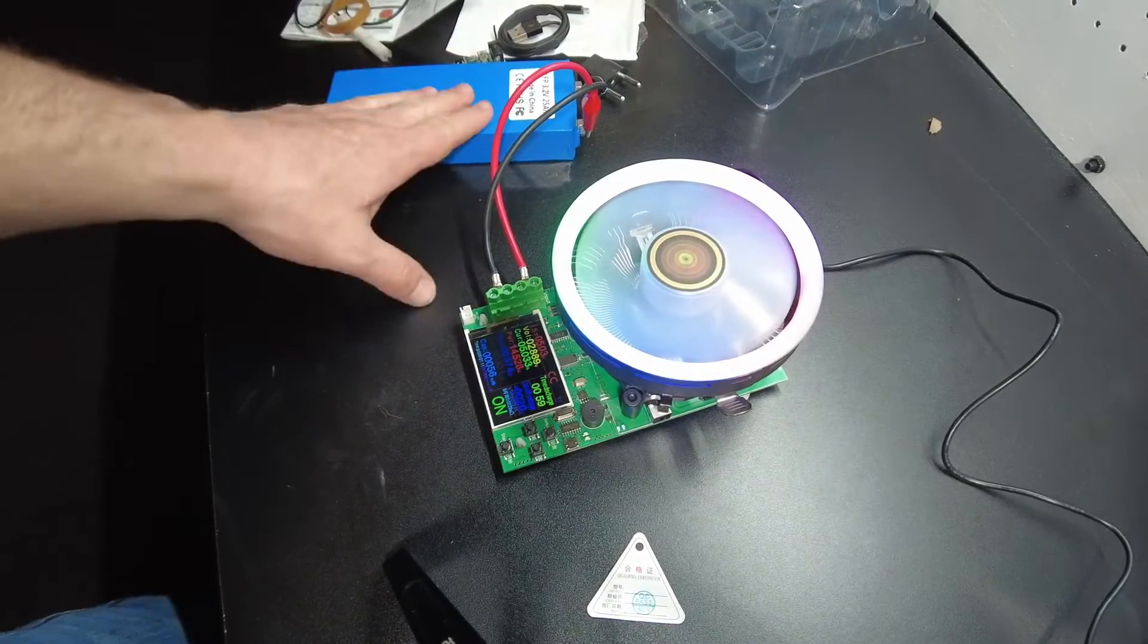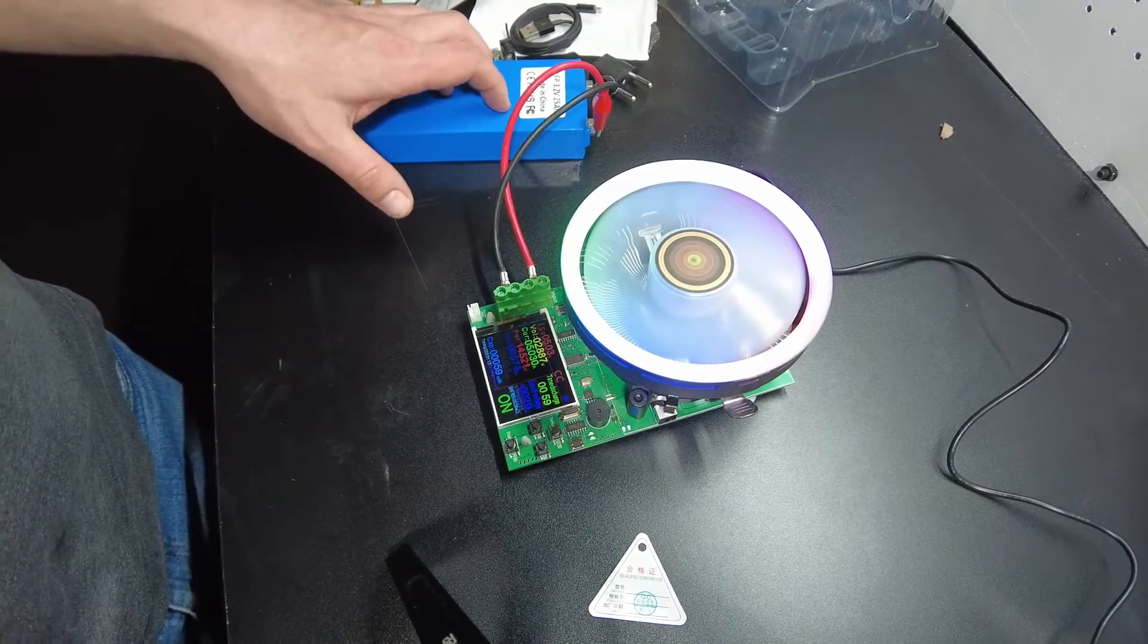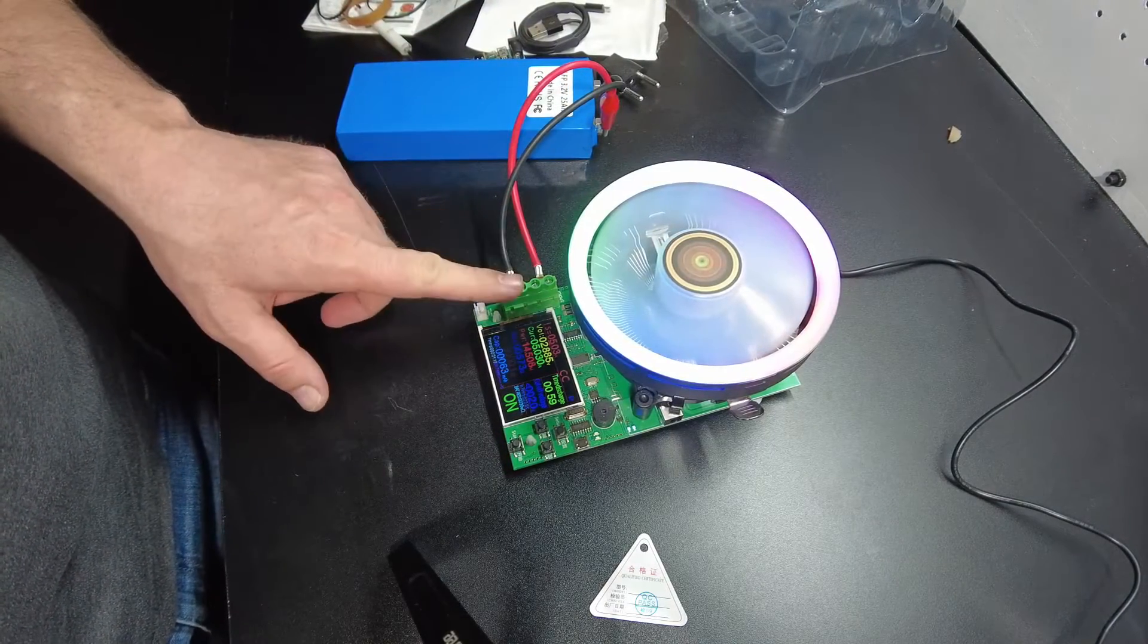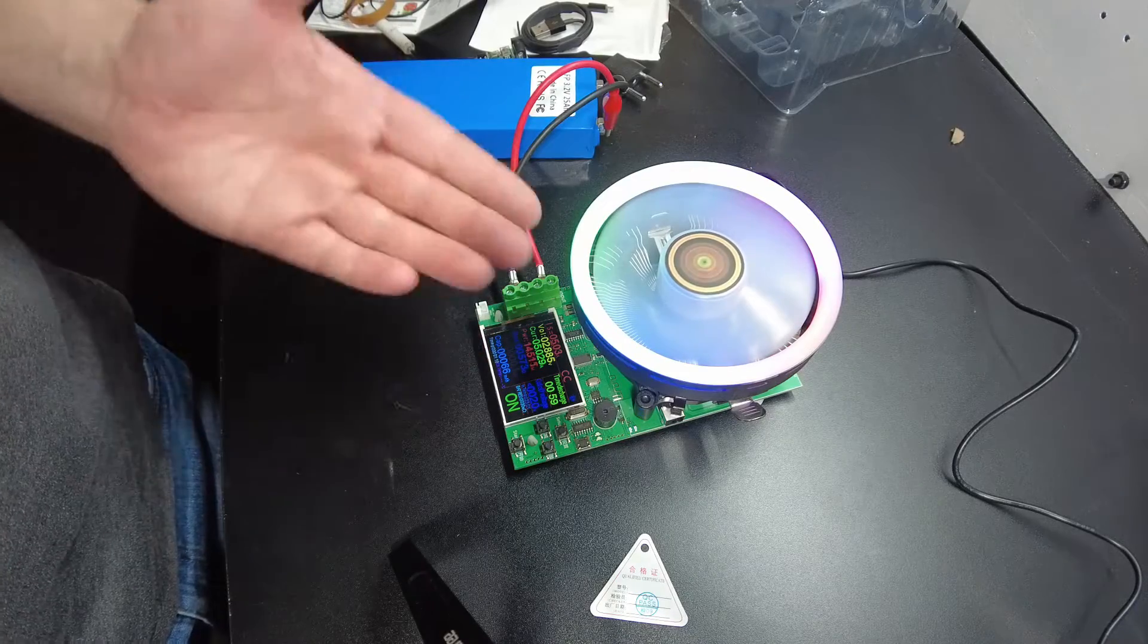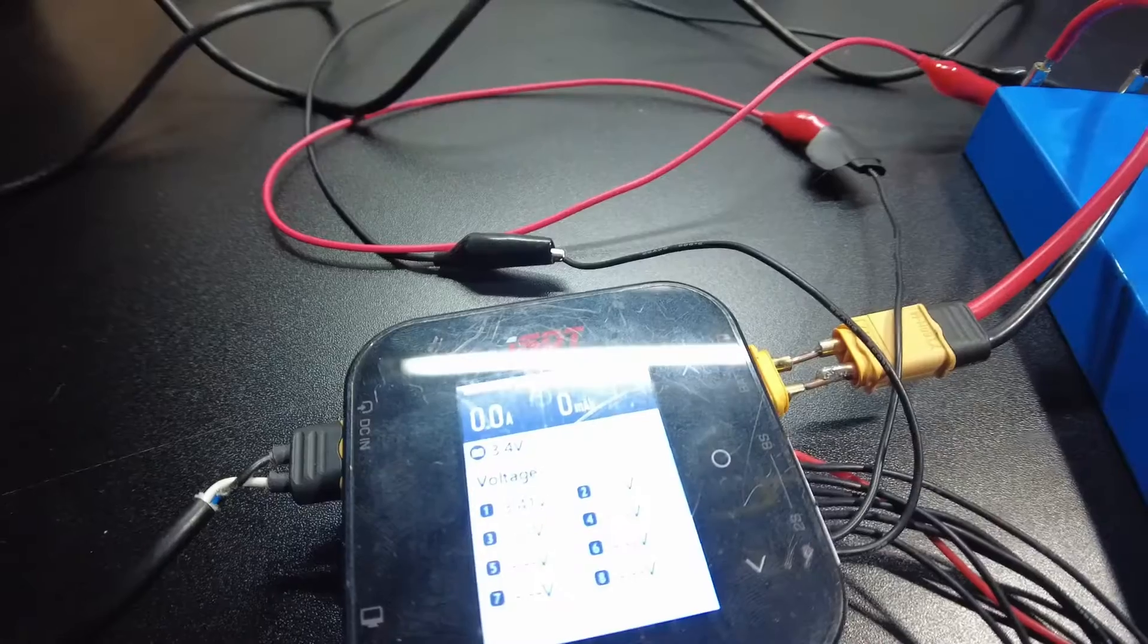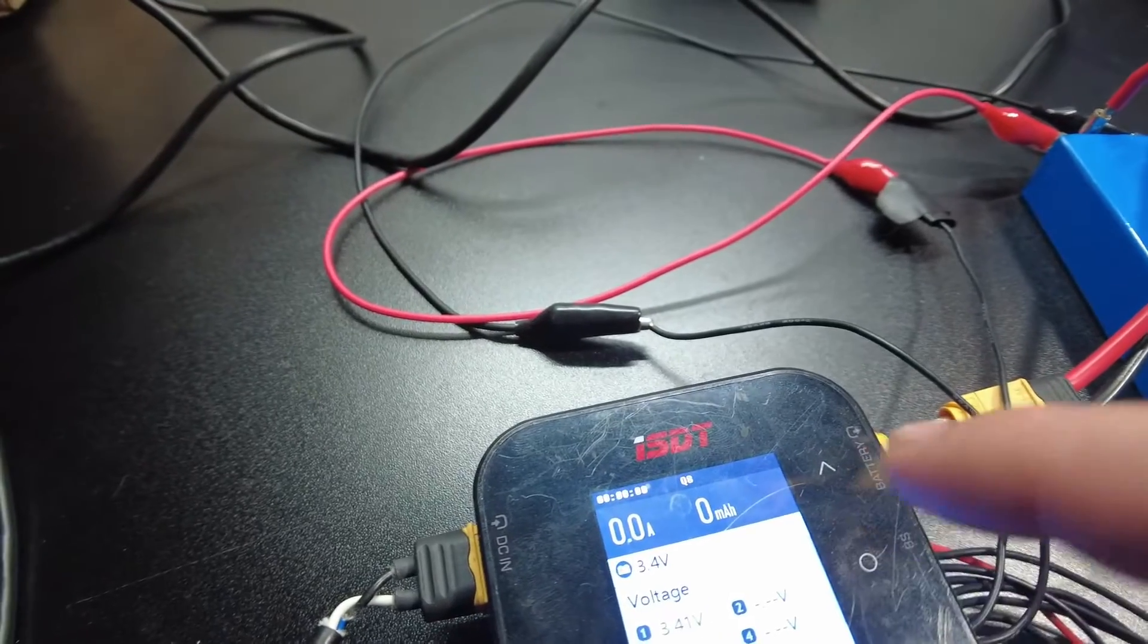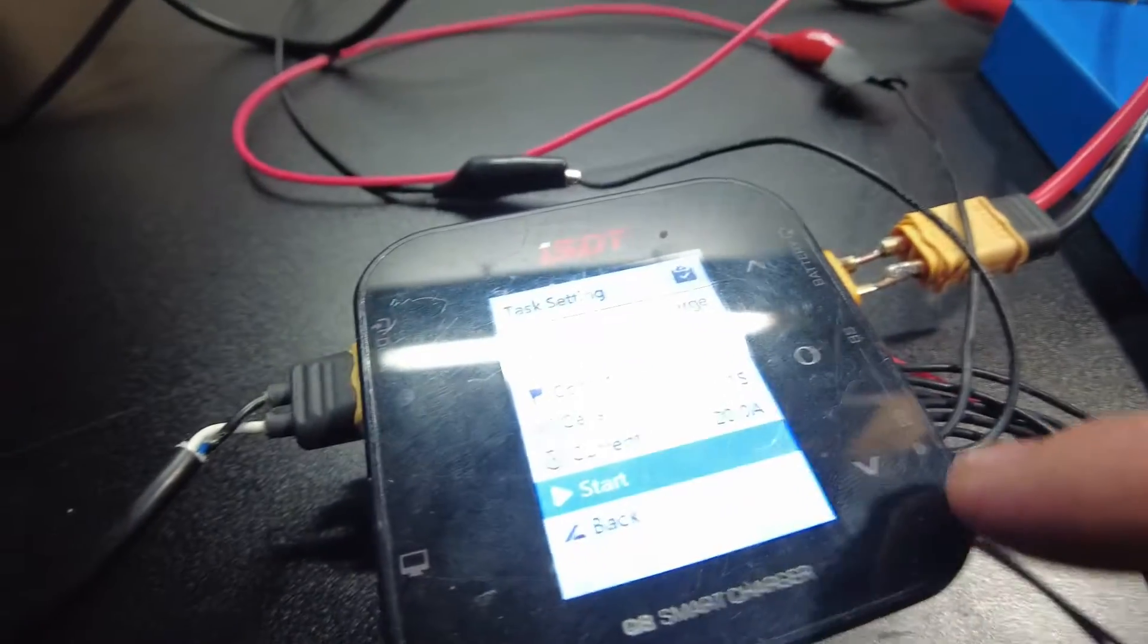I think I'm going to charge this cell up and then run a capacity test and see how well this thing does. All right guys, this thing's pretty much fully charged. I'm going to run the charge one more time just to top it off.